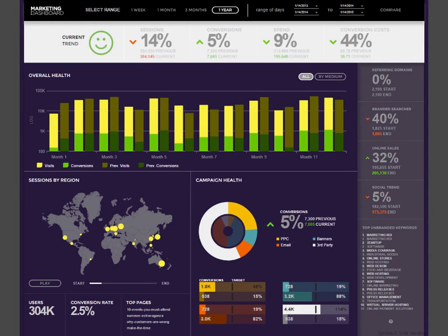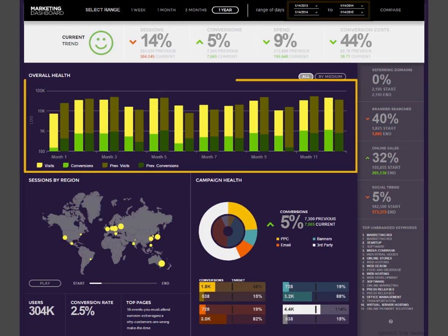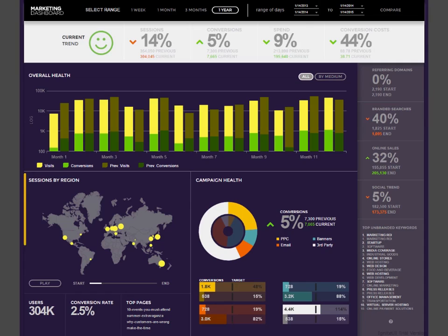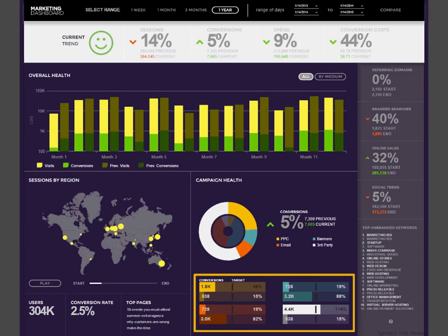Hi, in this video I'd like to introduce you to the Infragistics jQuery Marketing Dashboard. Now this dashboard makes use of our date picker, our chart control, our map, our donut control and the bullet graph controls.